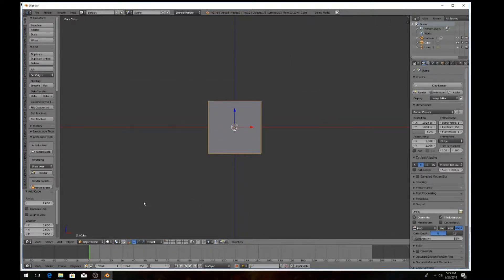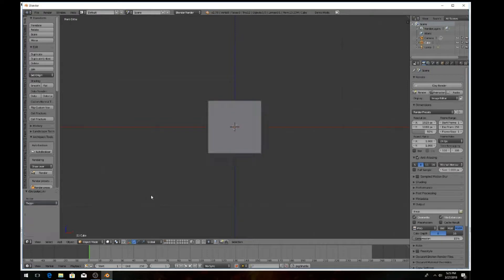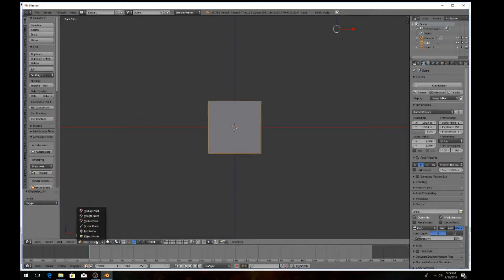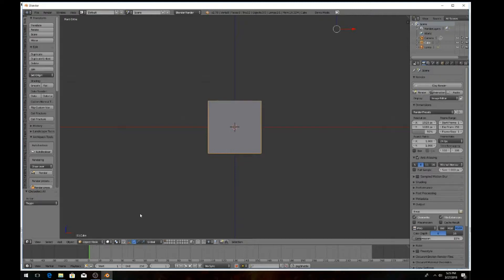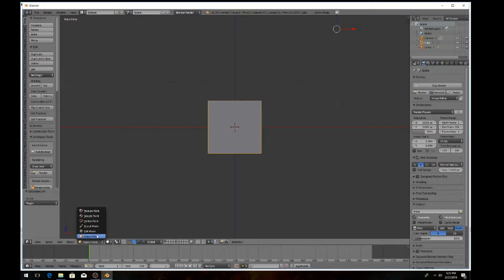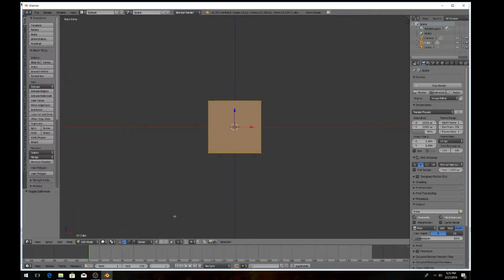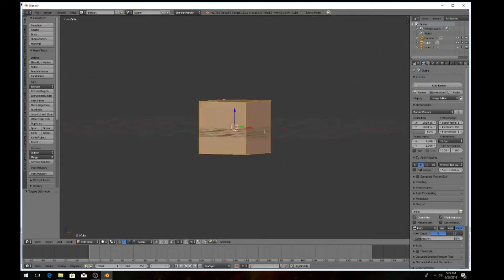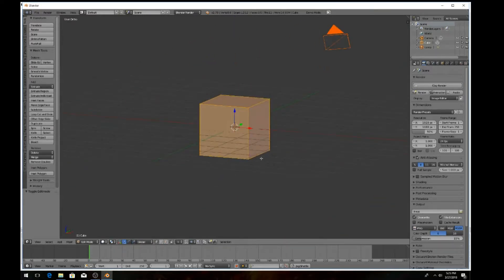You want to hit A to make sure that you got the cube highlighted, and then come down here at the bottom left where it says Object Mode. Left click on that with your mouse and come up to Edit Mode. As you can see, it highlighted your cube orange.